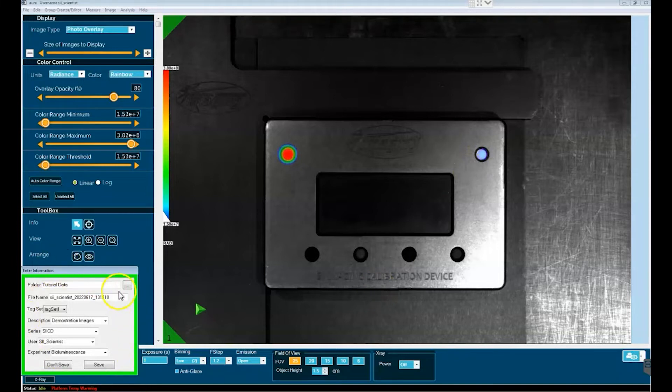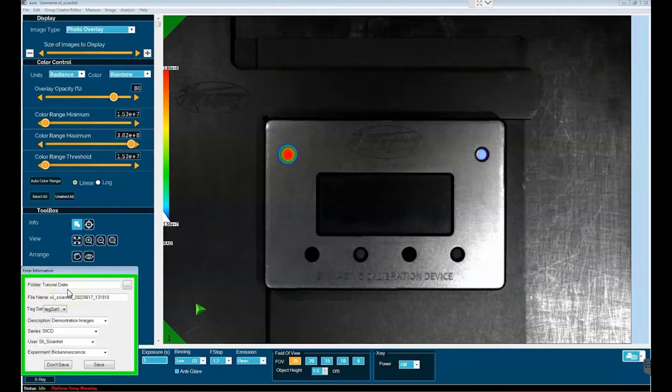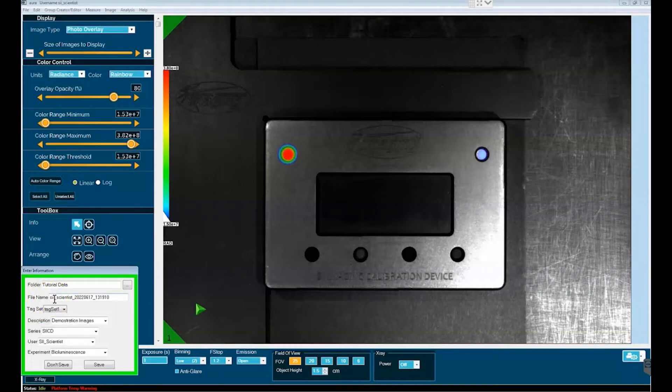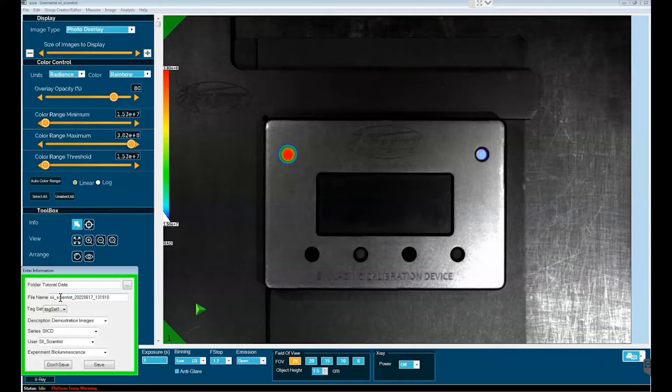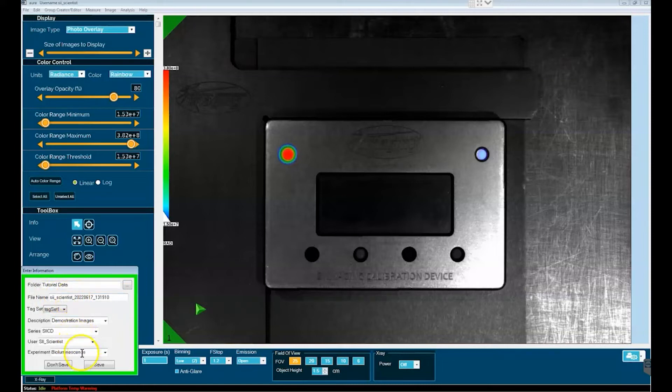This green rimmed window is basically a summation of the metadata associated with the image that we've just taken. At the top you have the folder window which is going to give you the opportunity to save the image in a particular location, and I've already designated this. Below that you have the file name of the image, and this is something you definitely do not want to change because it will be used by the image manager system of Aura to organize the files.